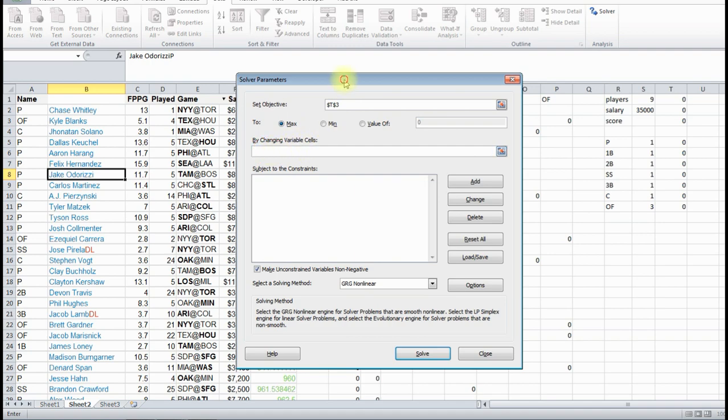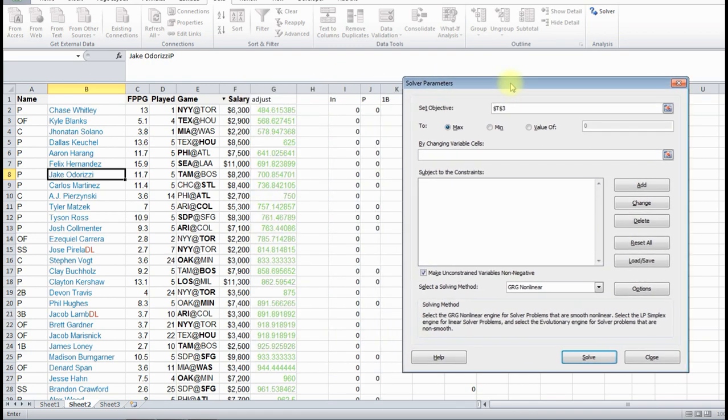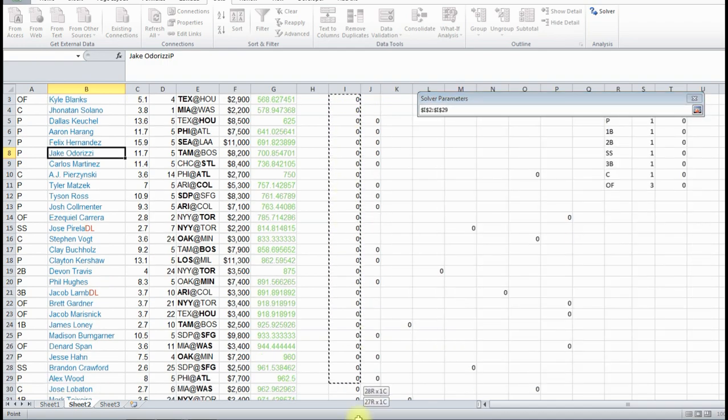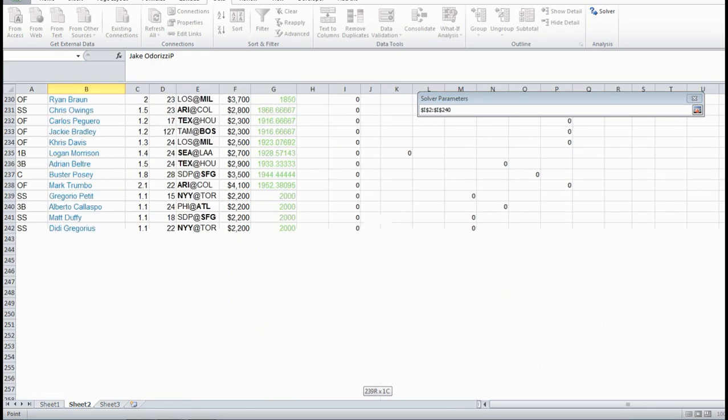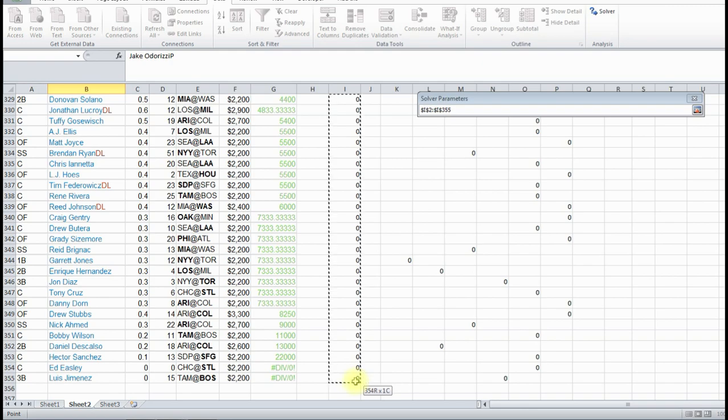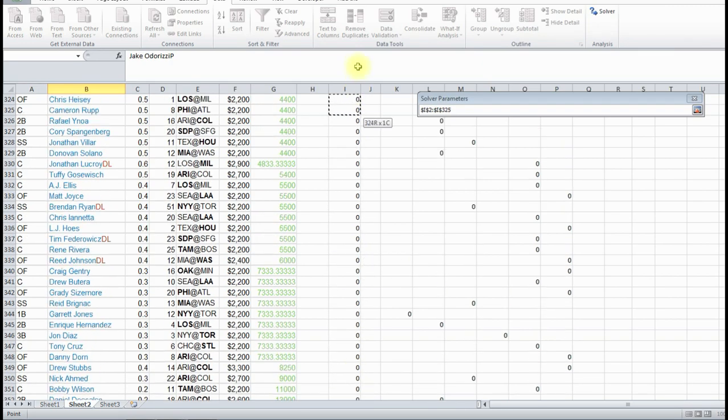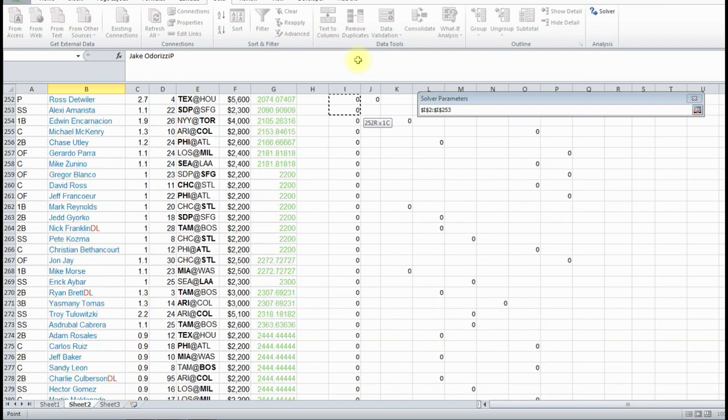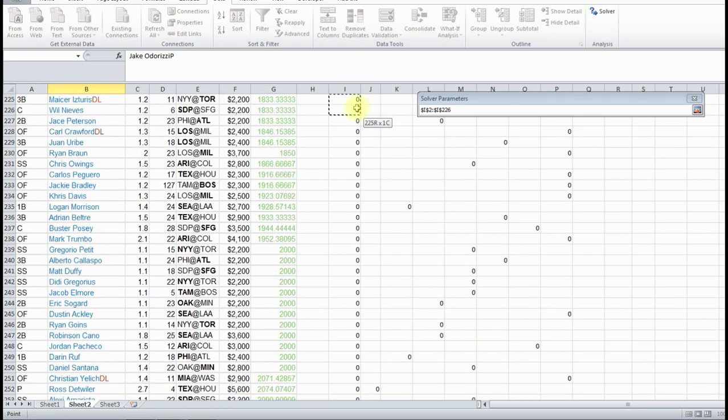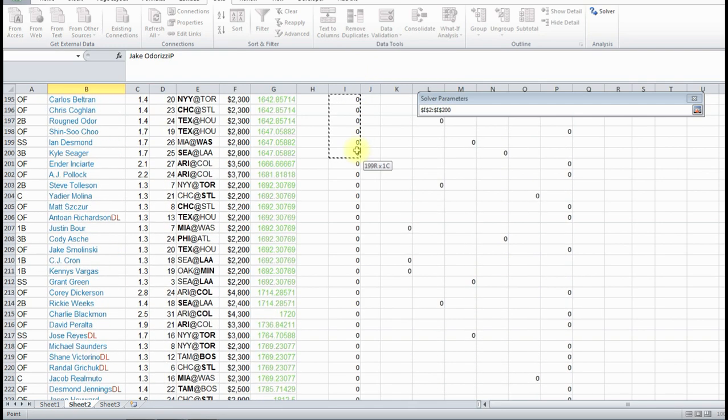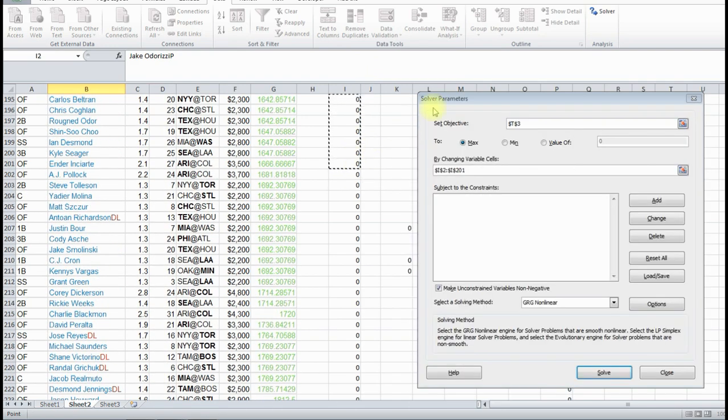And by changing what variable cells. This is where we're changing this column I. All these zeros, we'd want to change it to a 1 if Solver wants to have it. But remember, Solver only does 200. Otherwise it'll give you an error. So I'm just going to do it to 201 because we started at cell 2. So it's only going to do the first 200 people.